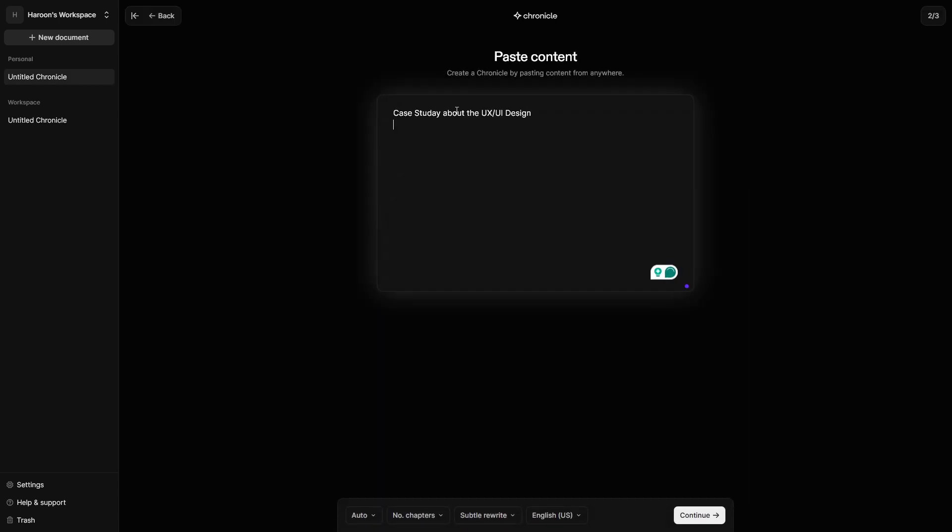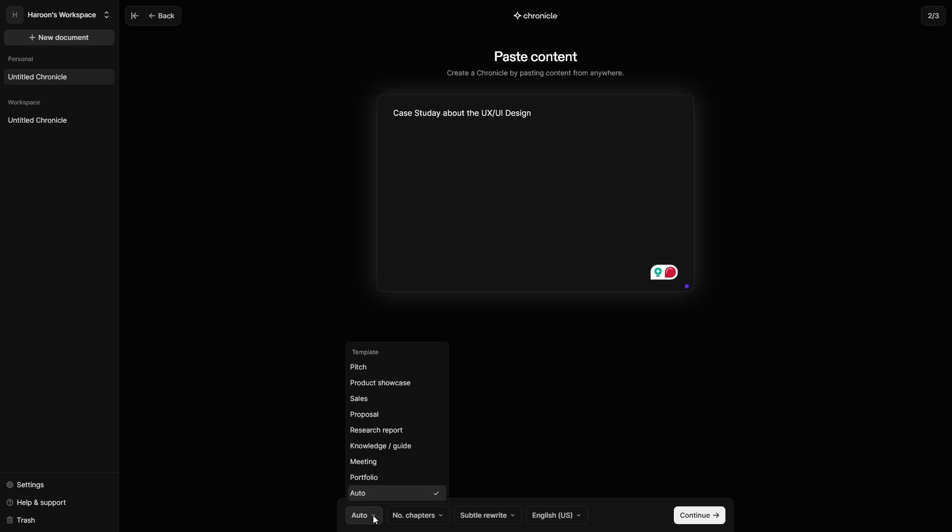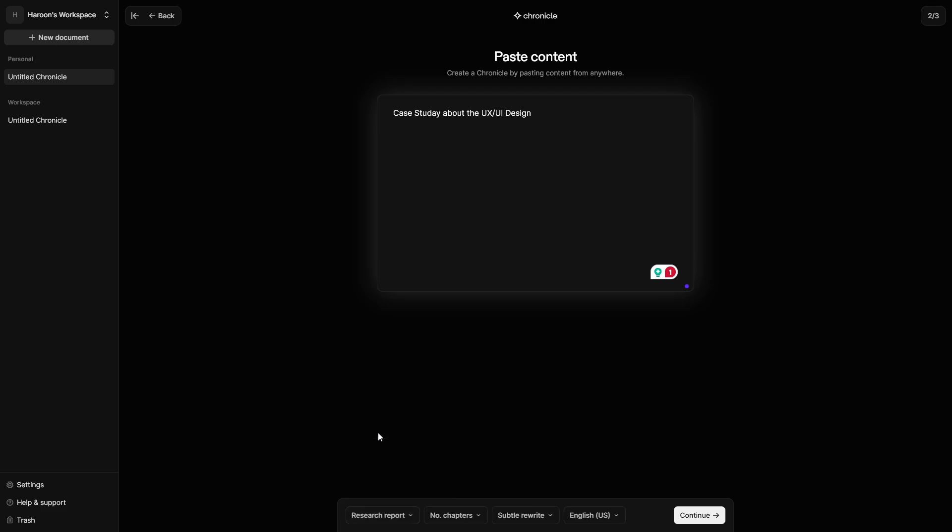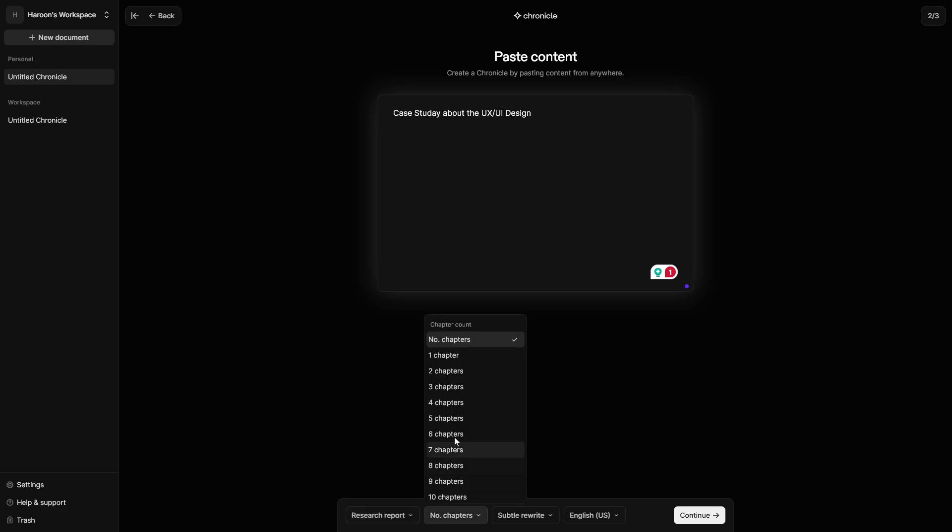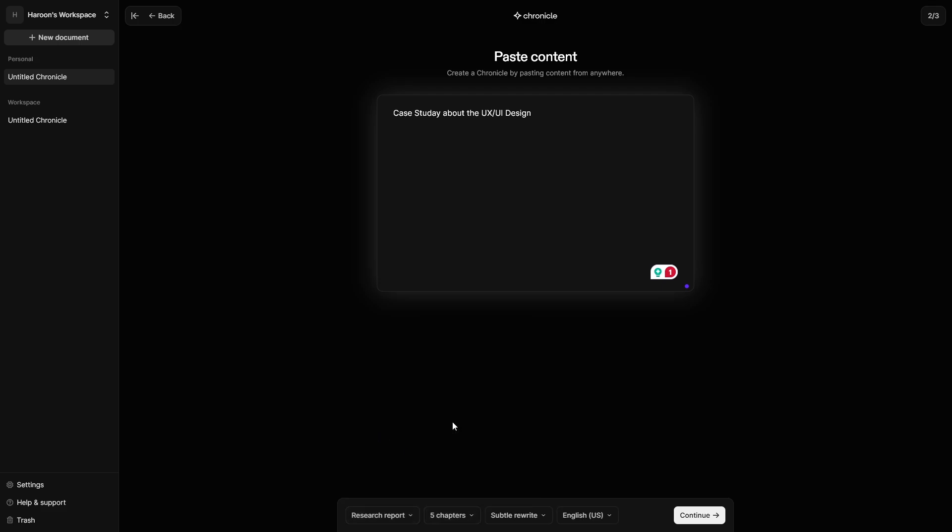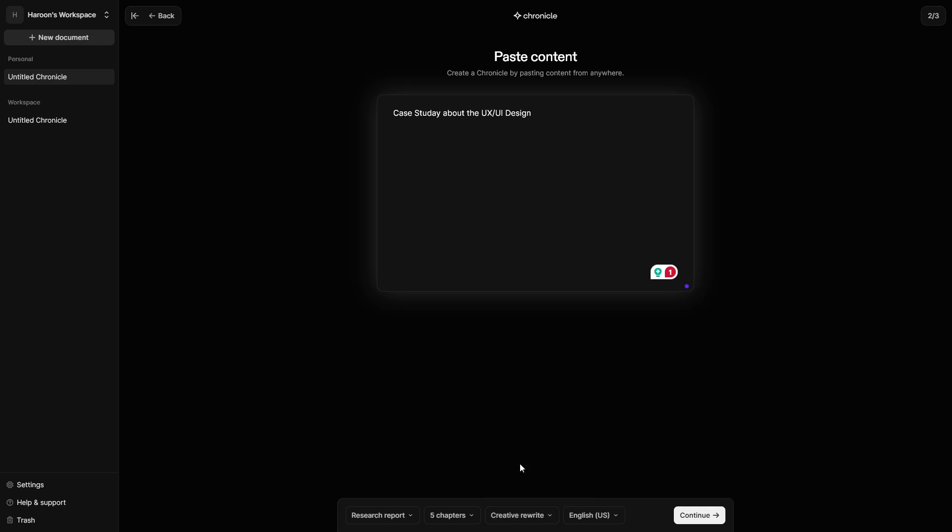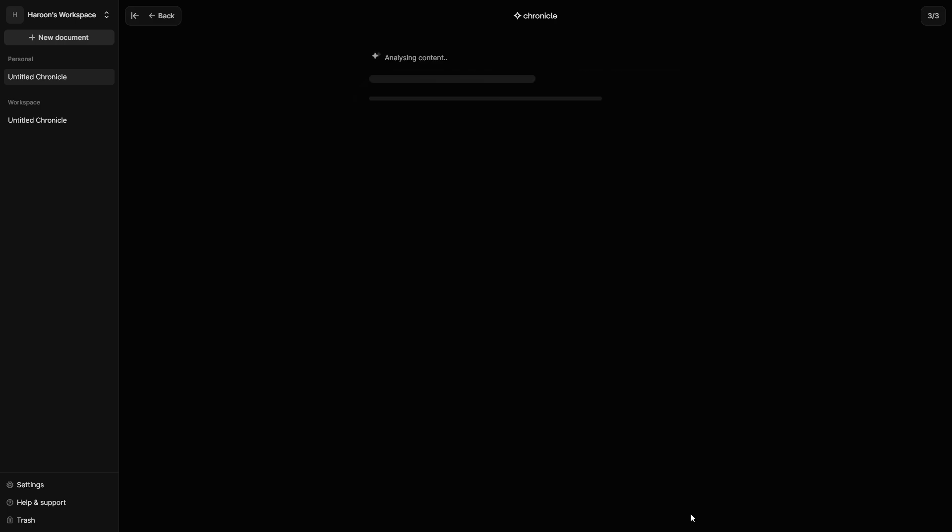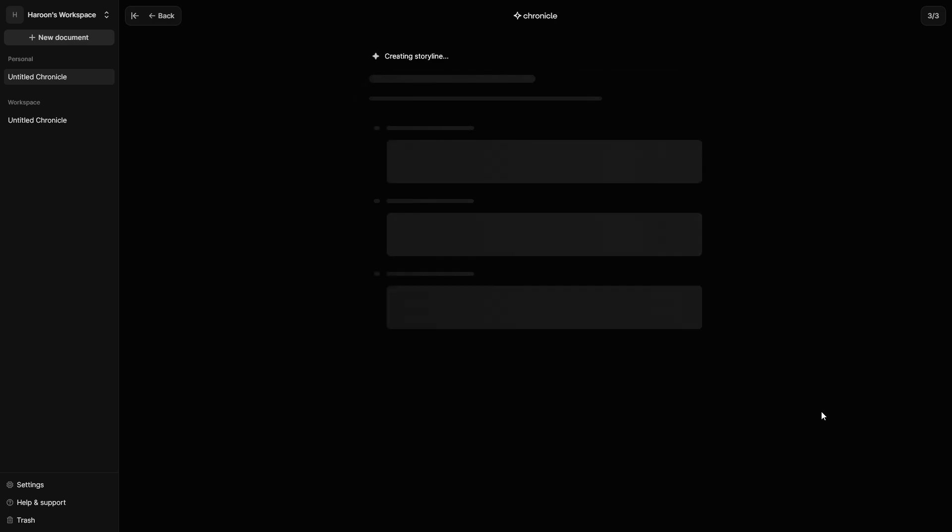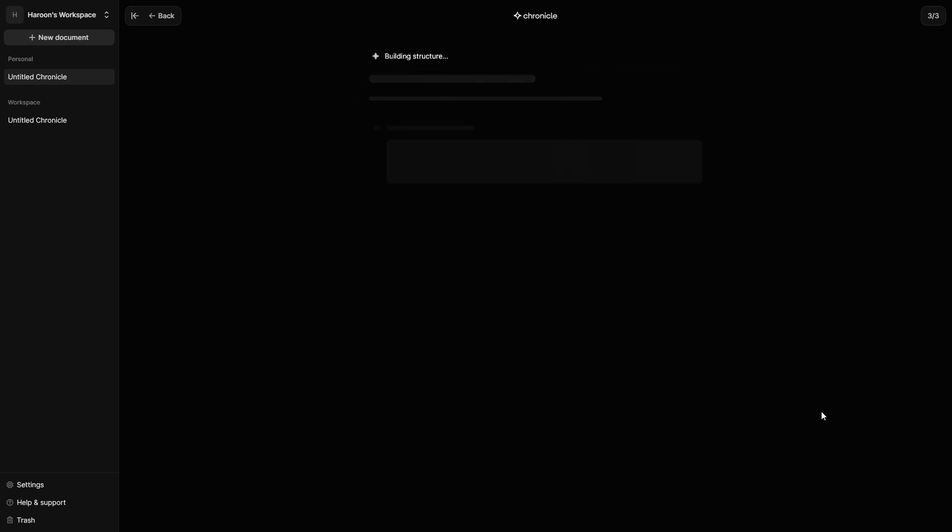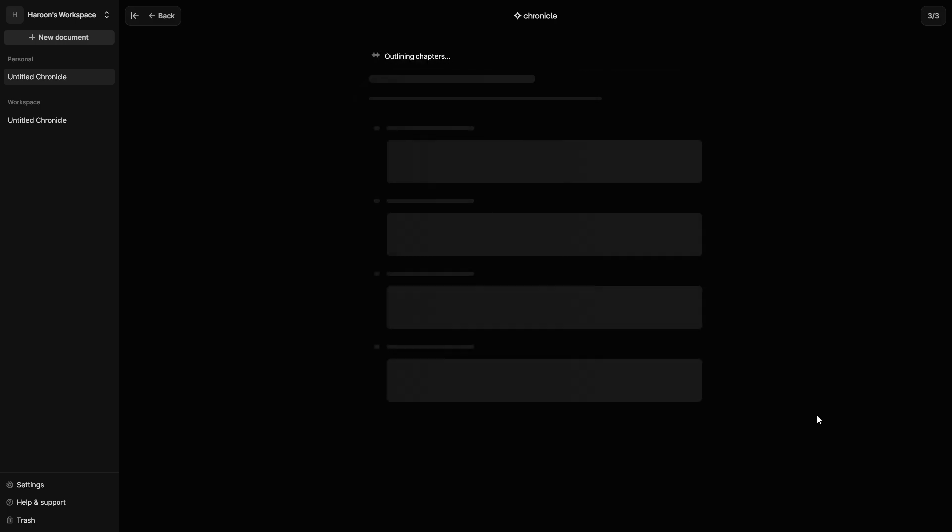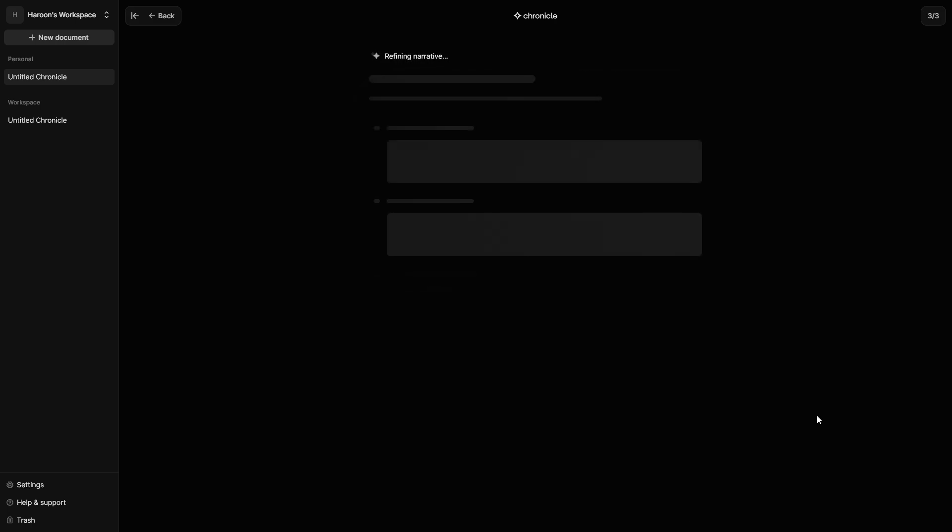Case study about the UX UI design. Add notes as your starting point. I want to write this as a research report. Choose the number of chapters and type of rewrite. Subtle rewrite keeps original structure. Creative rewrite fills gaps with extra info. Chronicle organizes your input into structured chapters.